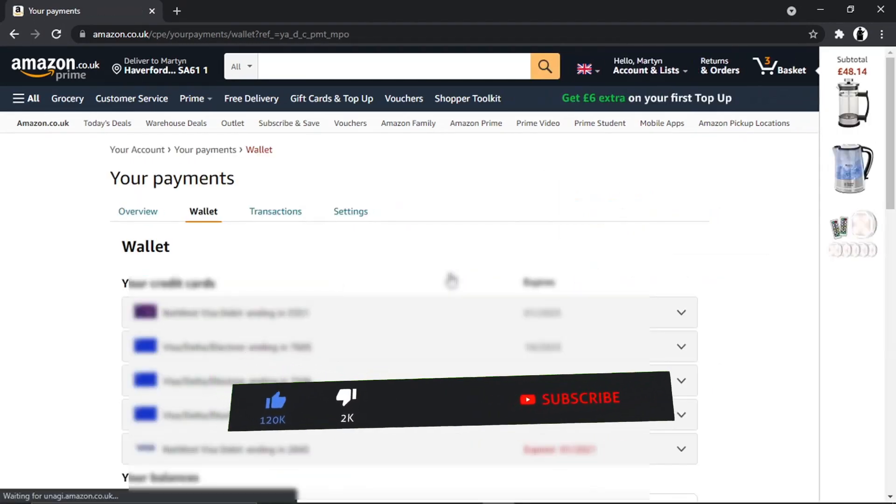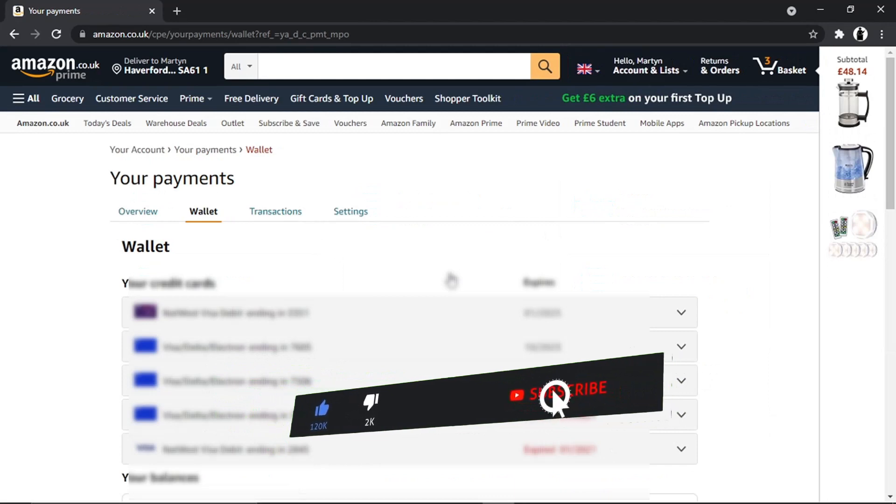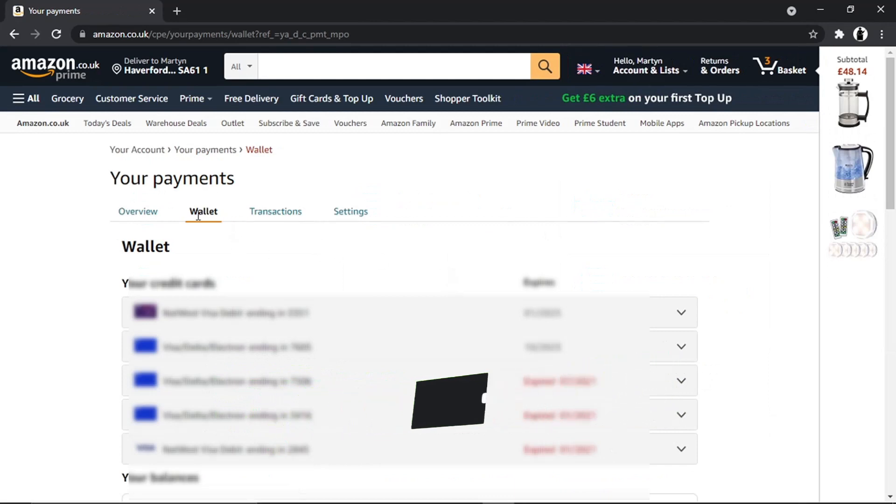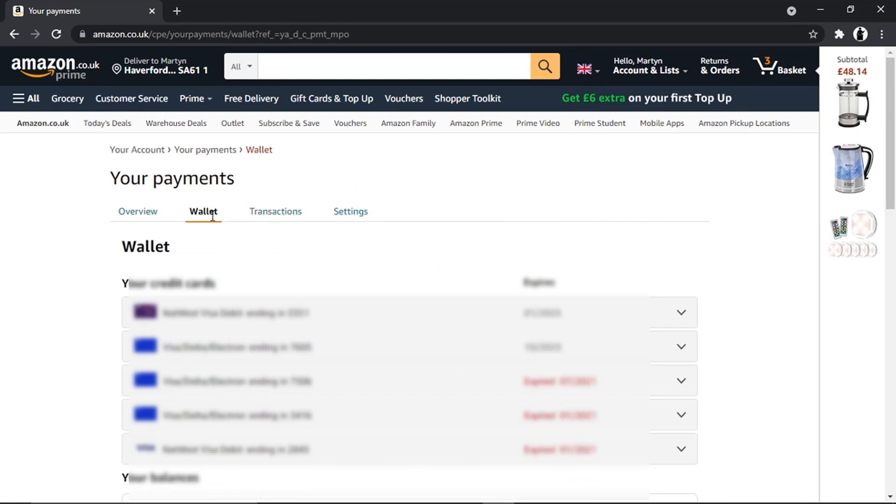Once you've clicked onto this, you're going to get a screen that looks like this. You want to make sure that you've got some options here. Click onto Wallet—that's going to be where all your card details are saved. Obviously I've blurred out my details.